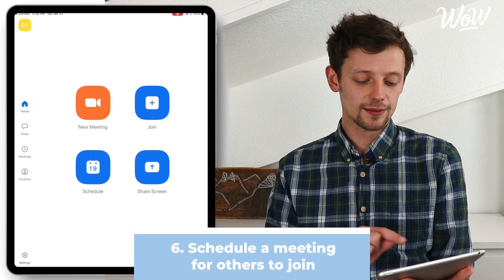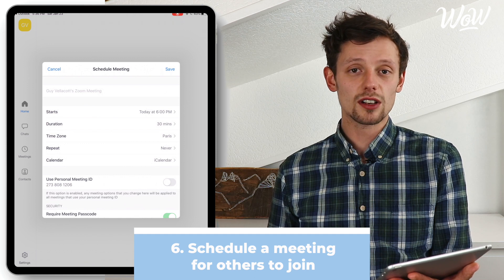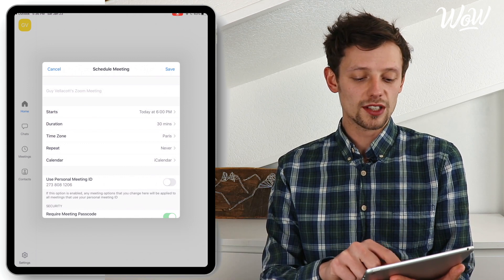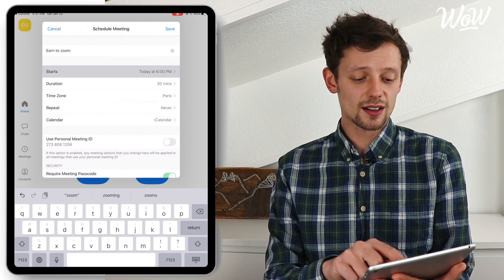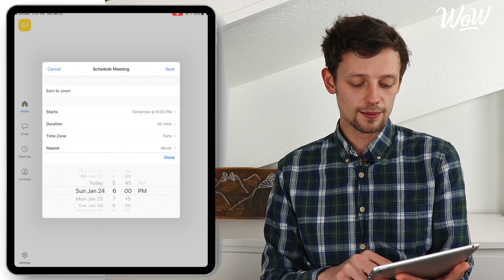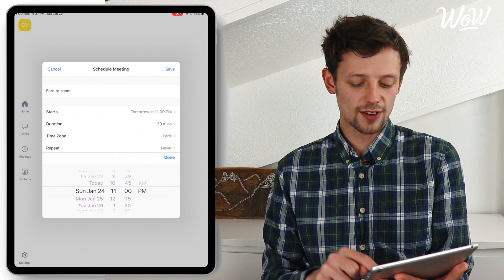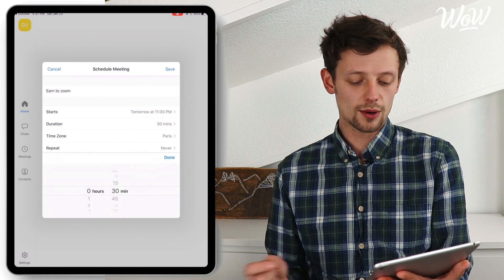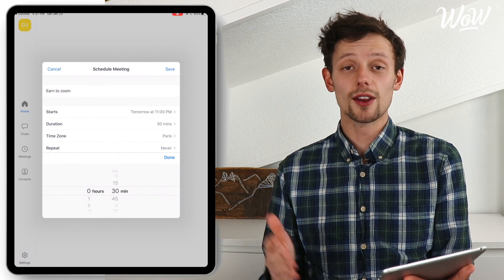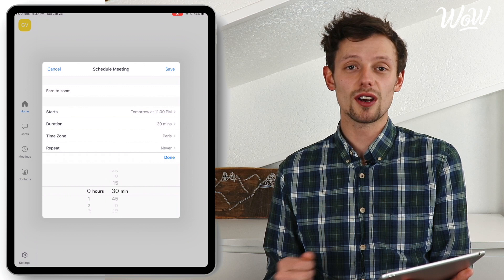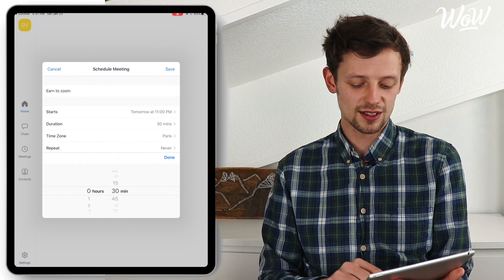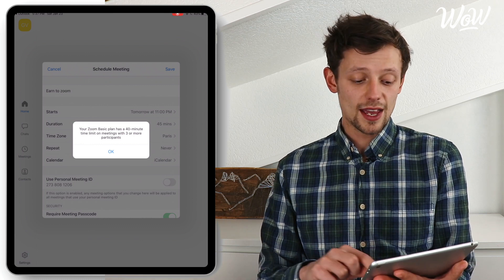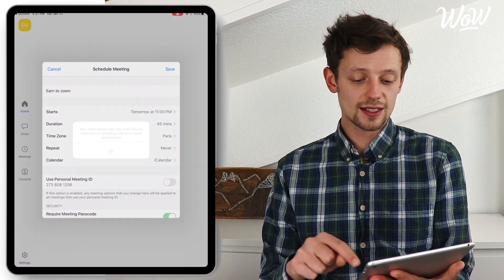I'm just going to click on schedule meeting in order to schedule a meeting that others can join. Same as before I just enter a title, a start date and time by moving this with my finger, then I click done. Duration — however long I want. Remember that on the free plan with Zoom you can only do 40 minute conversations. And then all I need to do is select save.